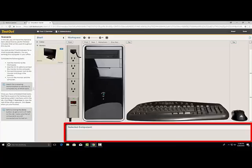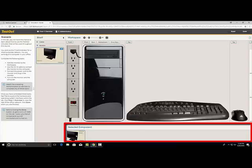At the bottom is the selected component area. Here, you can see a detailed description of the item that is currently selected.